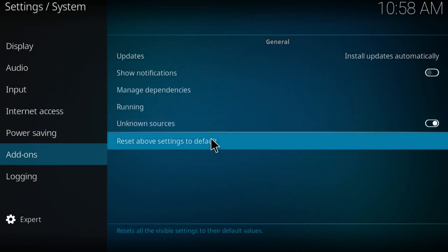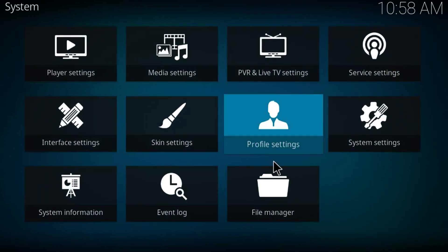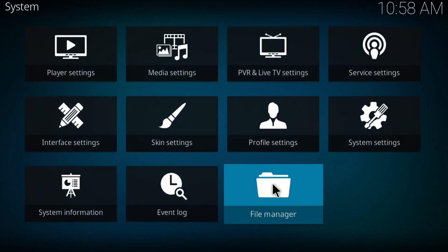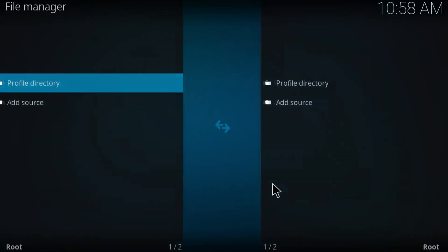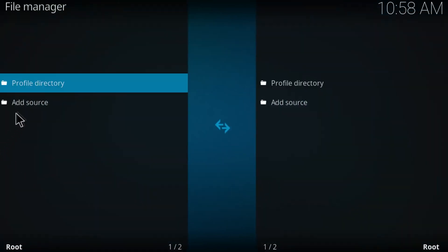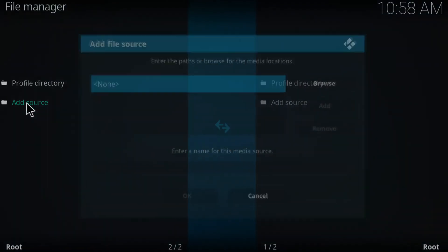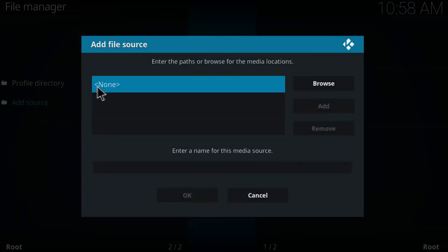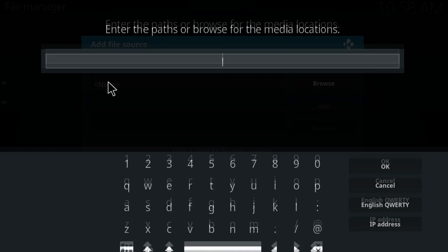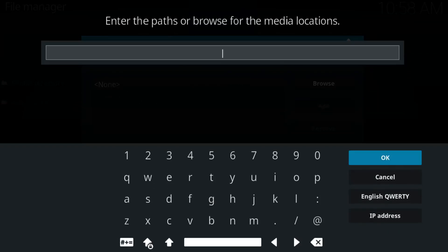And I'll go back one more time. Just click on file manager and double click on add source. Double click on none and just paste this URL guys that I'm gonna leave in the description.